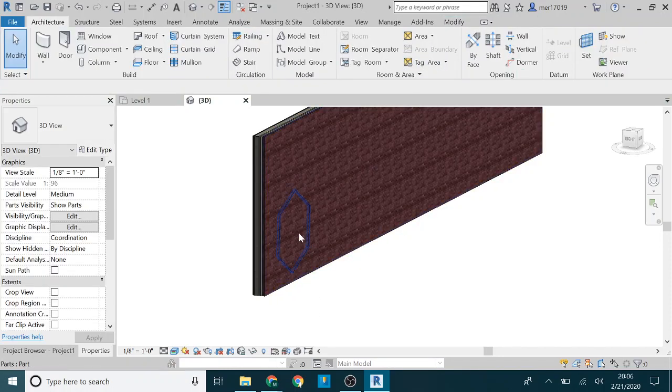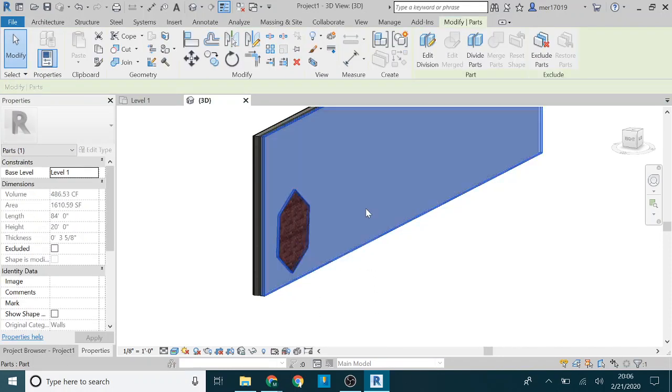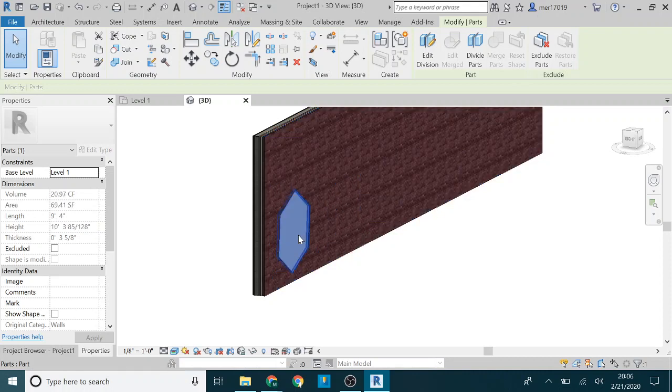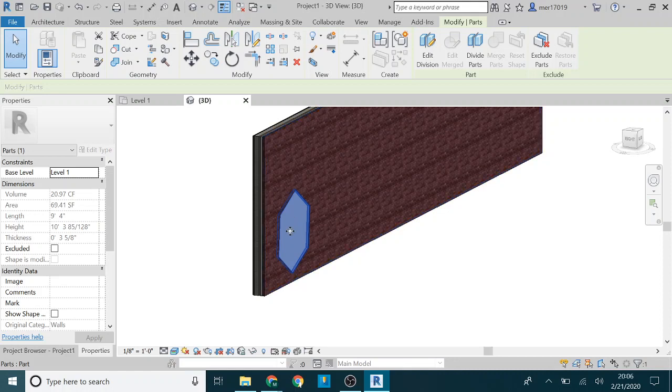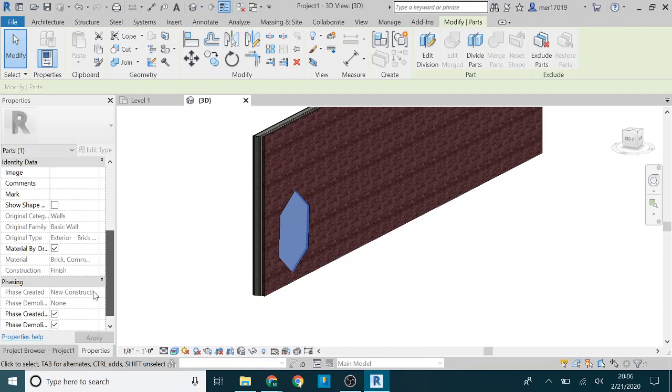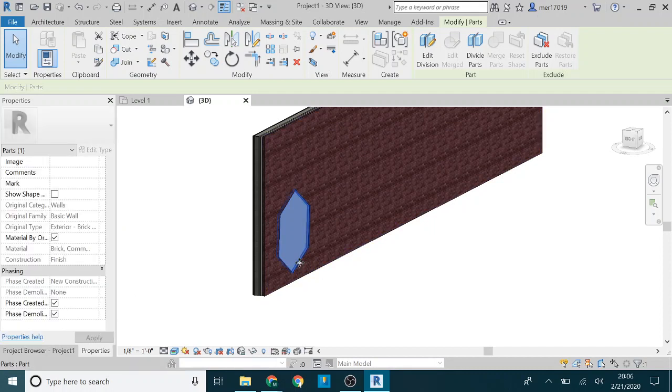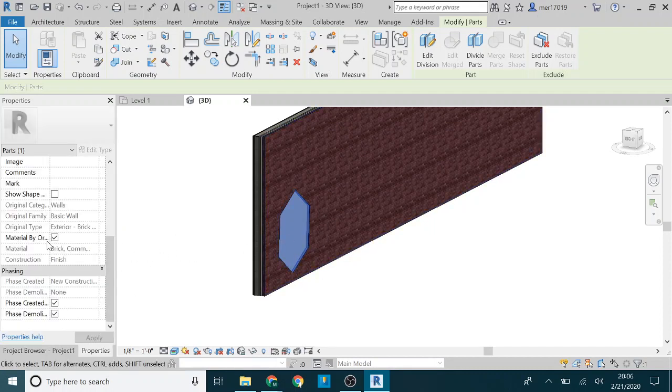Now you can select that part by itself and the point is now you can modify just that part by itself. You could delete it, you could do whatever you want with it. For the sake of this demonstration I'm just going to change the material.